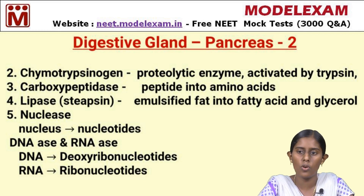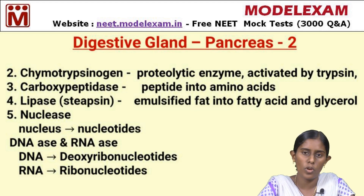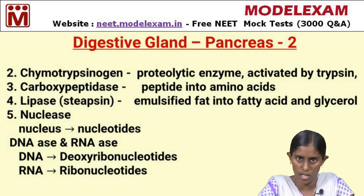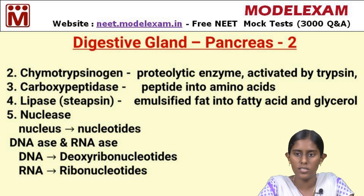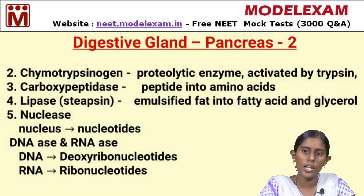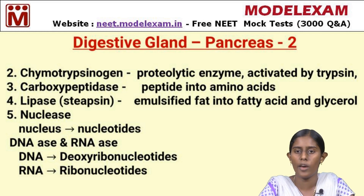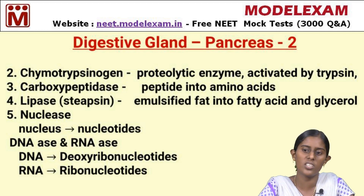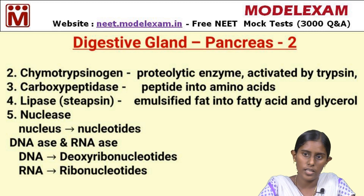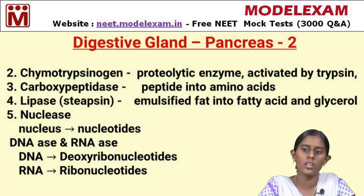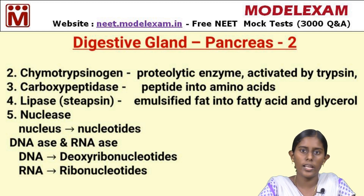Two special enzymes found in the nucleus are DNase and RNase, which specifically break down DNA and RNA into nucleic acid and their respective sugars. DNA contains deoxyribonucleotides broken down by DNase. The nucleic acid bases are adenine, guanine, thymine, and cytosine, plus deoxyribose sugar. RNA contains ribonucleotides broken down by RNase into nucleic acids — adenine, guanine, cytosine, and uracil instead of thymine — plus ribose sugar. These enzyme actions will continue in the next slide.